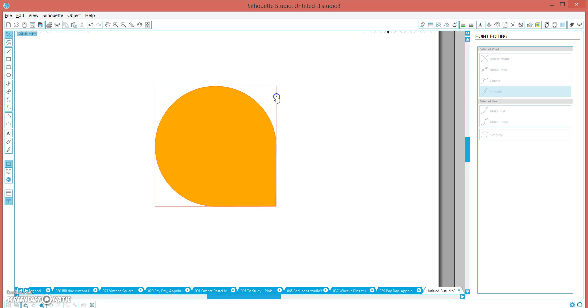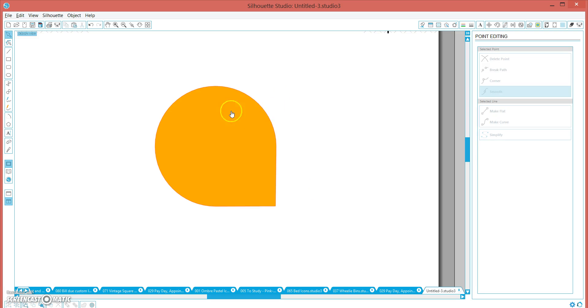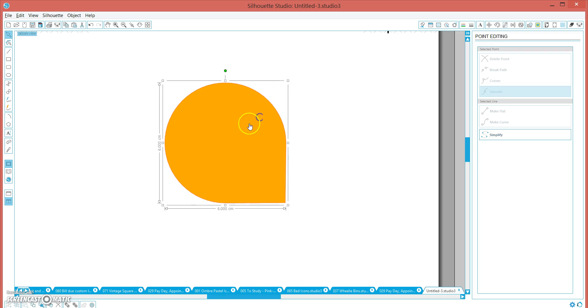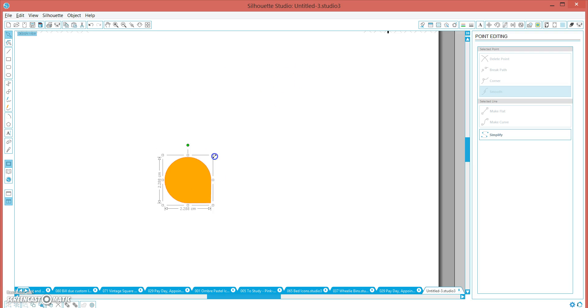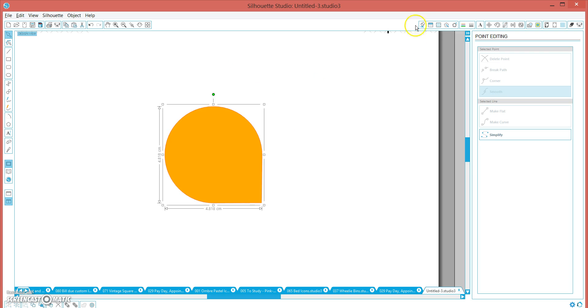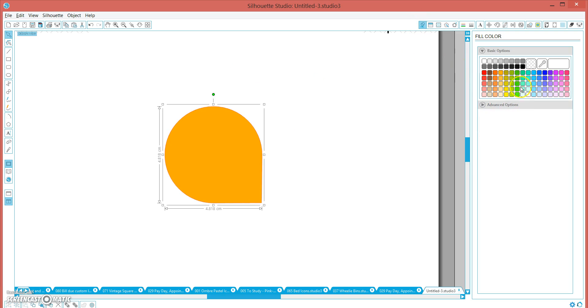And then we click on the rectangle, click delete, and you've got a perfect teardrop shape. And because it's still a vector, it's fully resizable and you can fill it in any color you like.